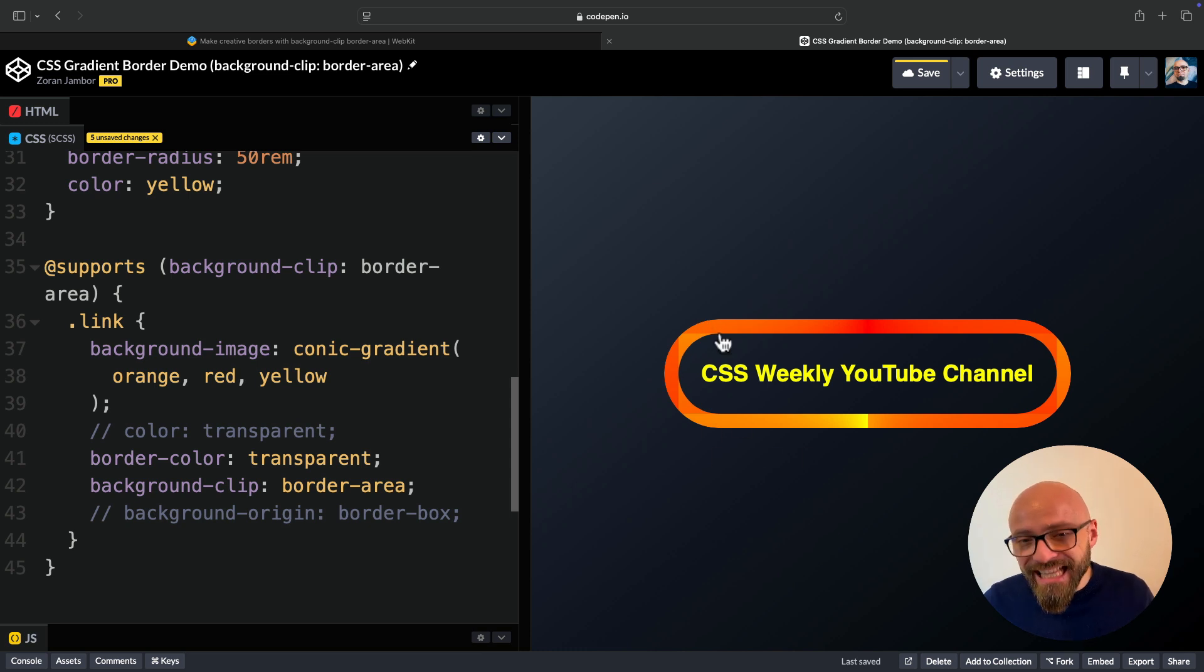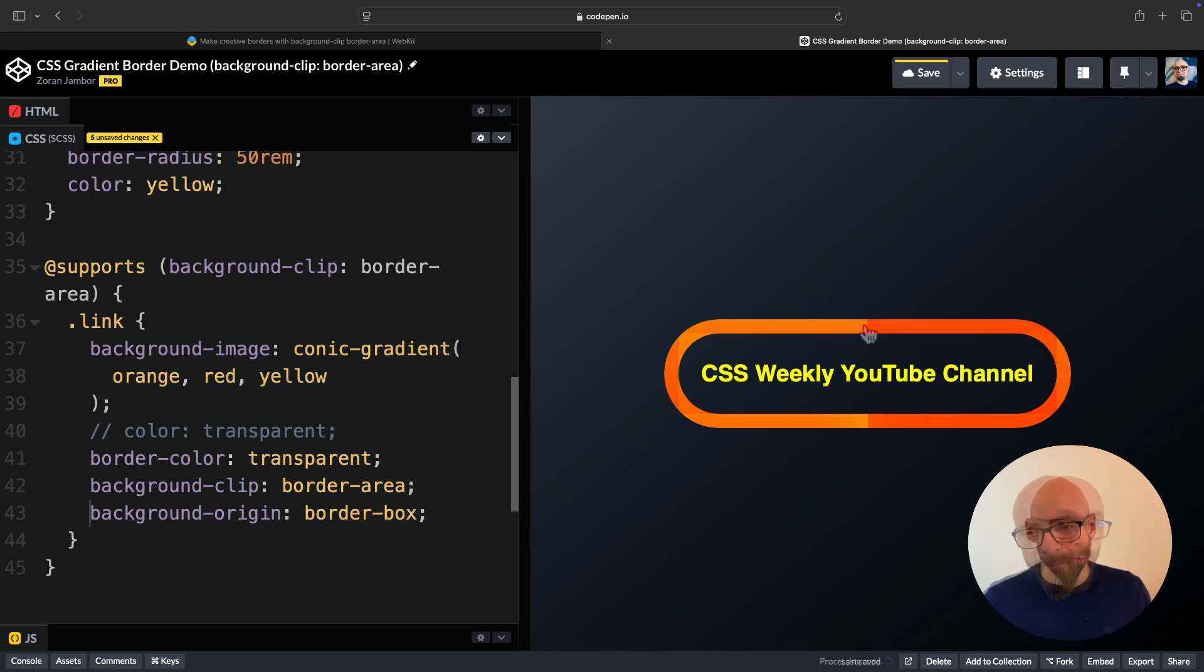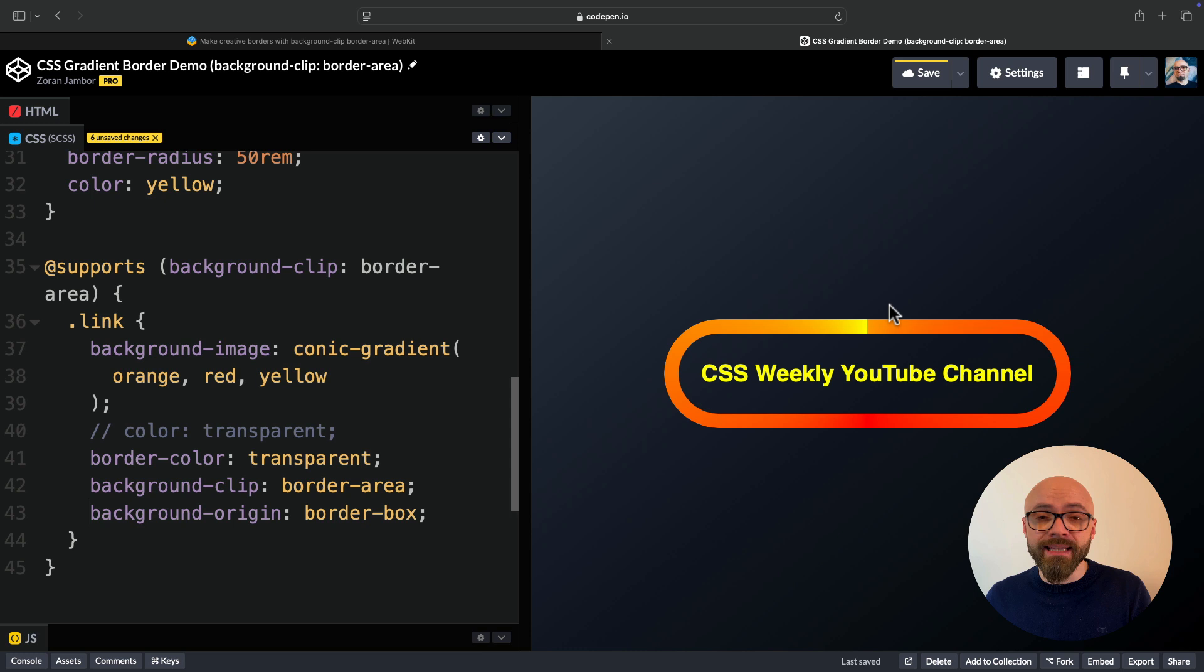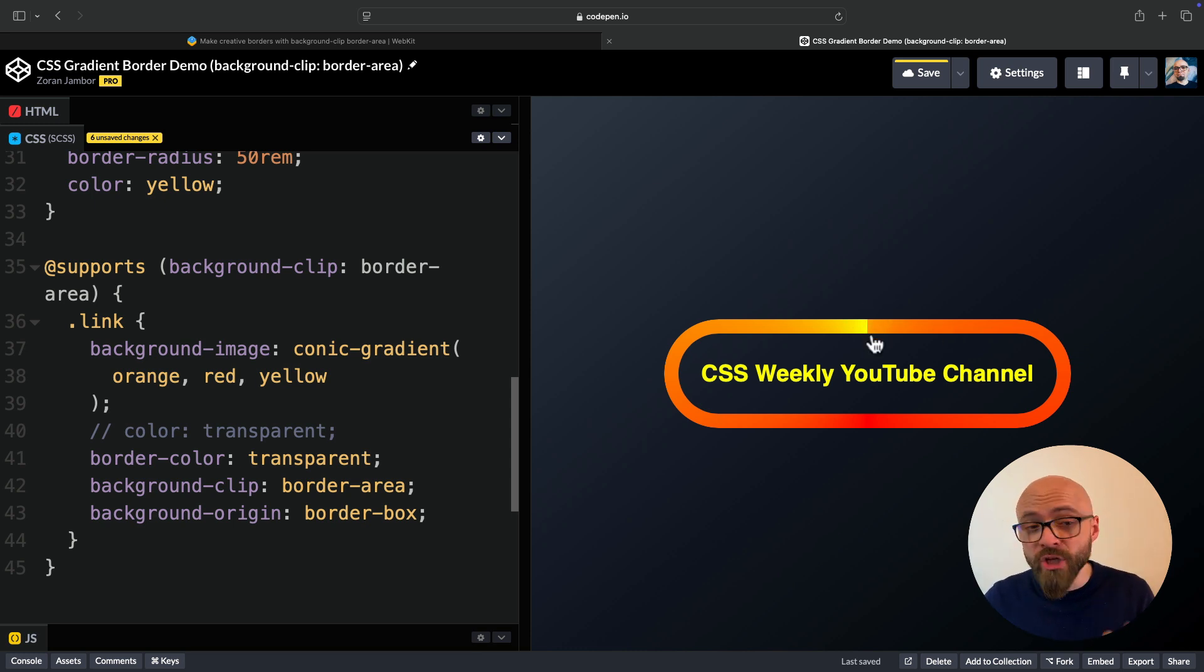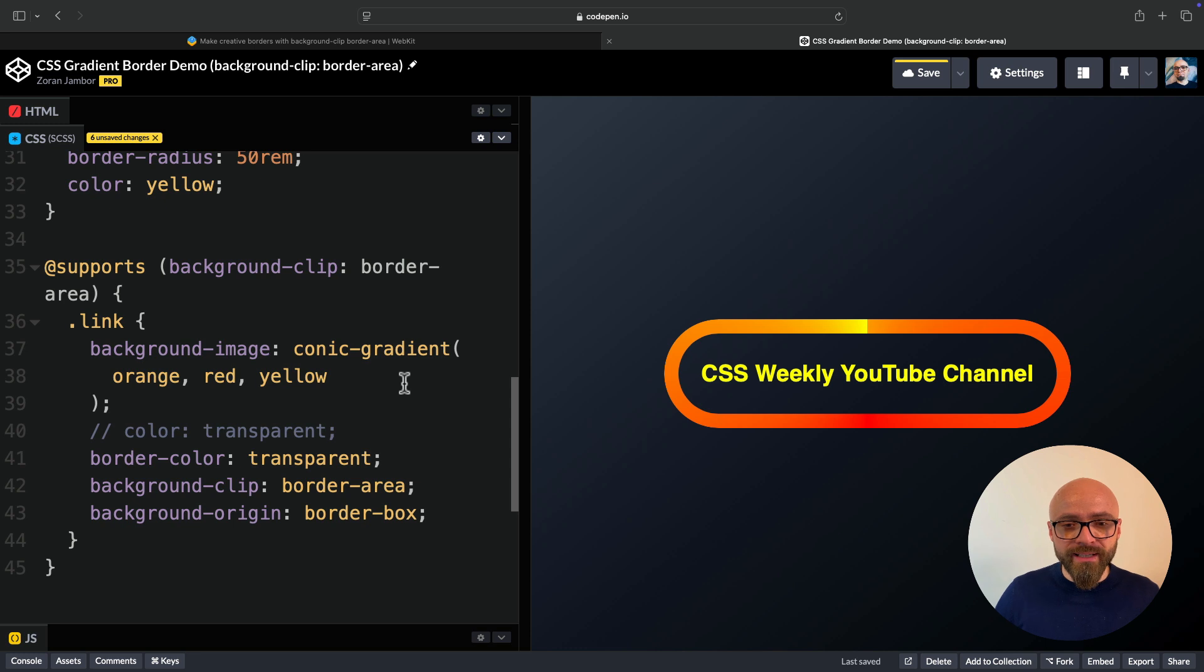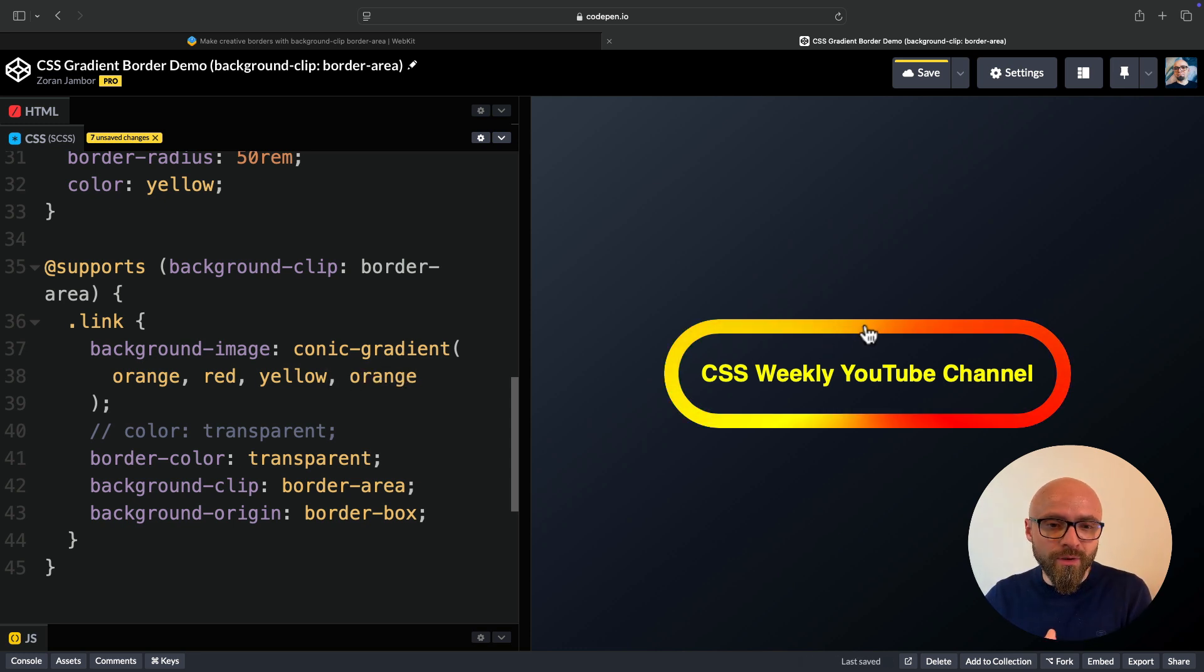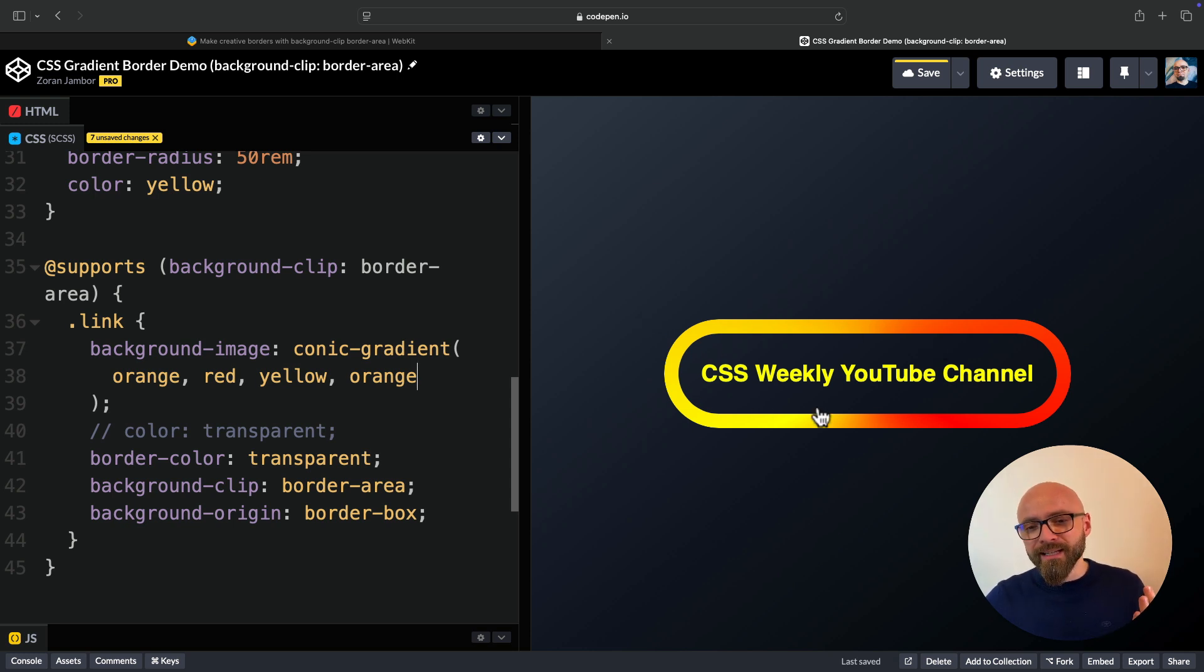And now, as you clearly see, this is not looking as it should because we still need to set background-origin to border-box. Once we do, our conic gradient will look exactly as it should. Now, as I want to have a nice transition here from orange to yellow and not this abrupt jump, I will tweak my gradient and add orange to the end. So now my conic gradient will go from orange to red to yellow and back to orange. And it looks very nice and very interesting.